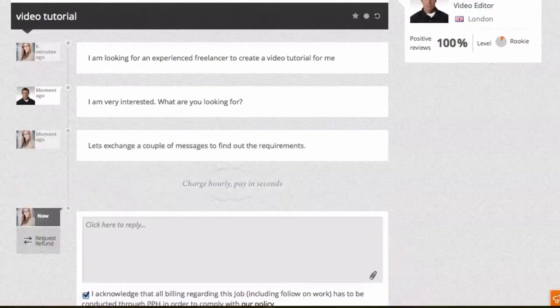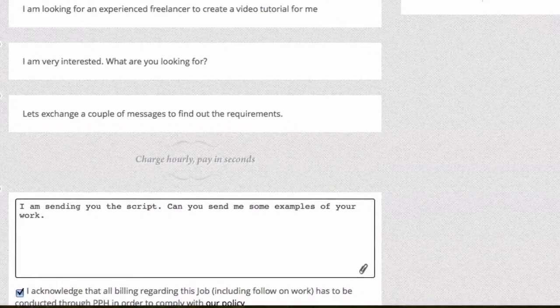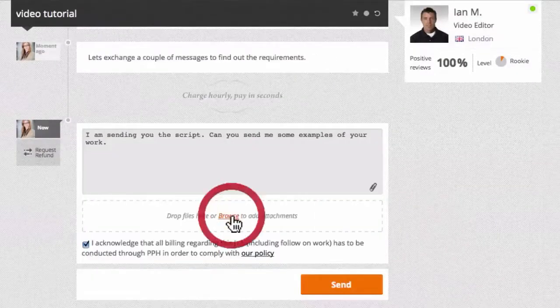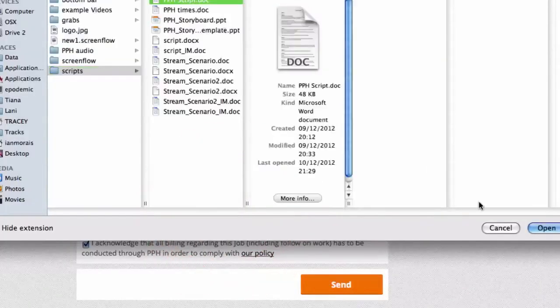You can also send the seller detailed briefs and requirements, Excel spreadsheets, images, or Word docs using the paper clip in the corner. Simply click and browse your computer for the file you want to add.